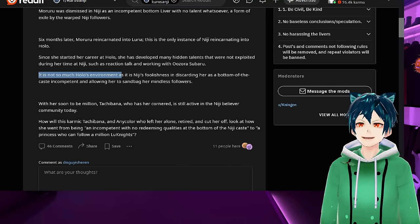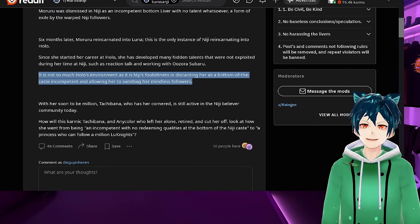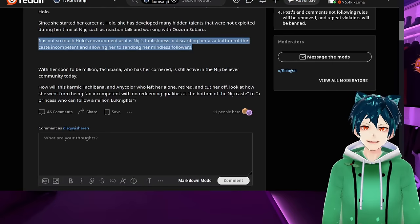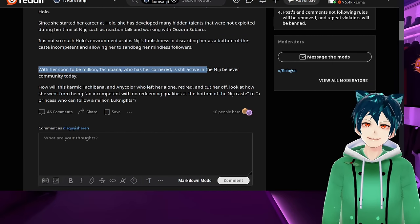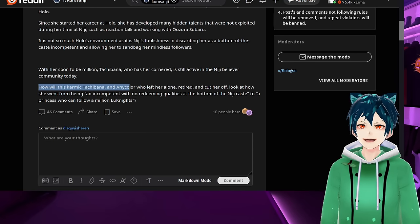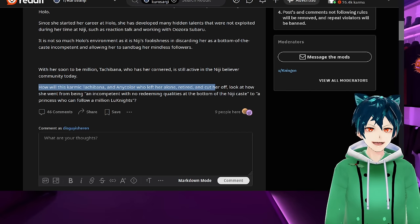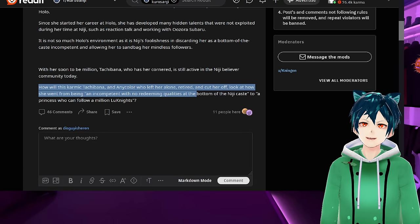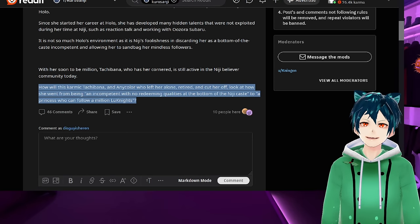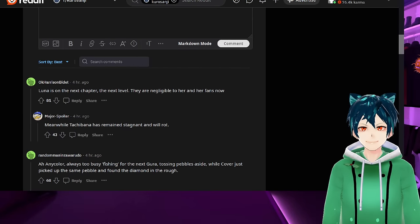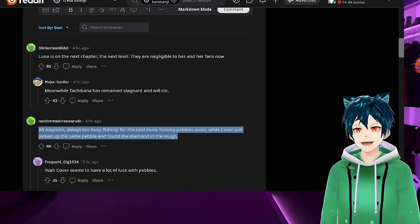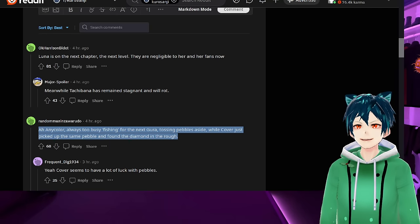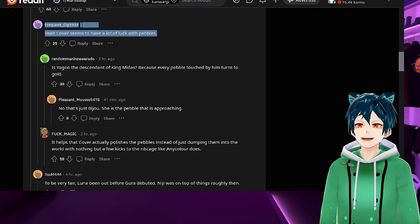Six months later, Moruru reincarnated into Luna. It's the only instance of Niji reincarnating into Hololive. I don't know of any other one that does it. Since she started her career at Hololive, she has developed many hidden talents that were not exploited during her time at Niji, such as her reaction, talk, and working with Oozora Subaru. It is not so much Hololive's environment as it is Niji's foolishness in discarding her as a bottom of the cast incompetent and allowing her to sandbag her mindless followers. With her soon to be a million, Tachibana, who has her cornered, is still active in the Niji believer community today. How will this karmic Tachibana and AnyColor who left her alone look at how she went from being an incompetent with no redeeming qualities according to Nijisanji at the bottom of Niji's cast to a princess who can follow a million Lunites.